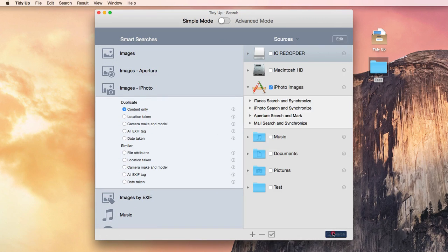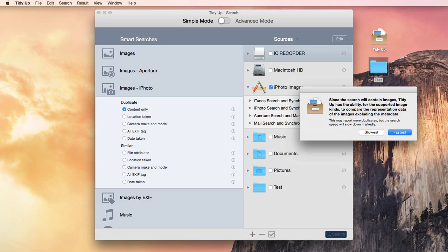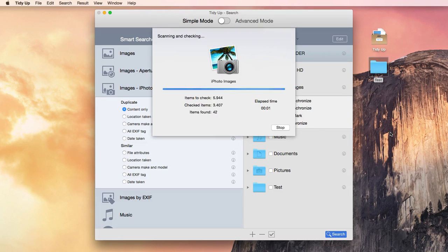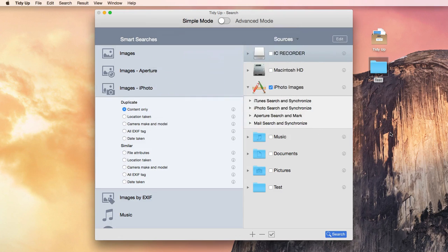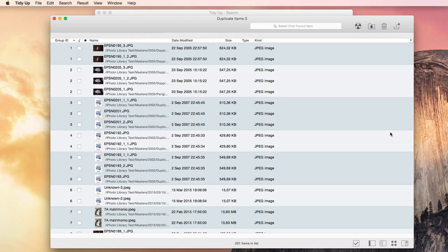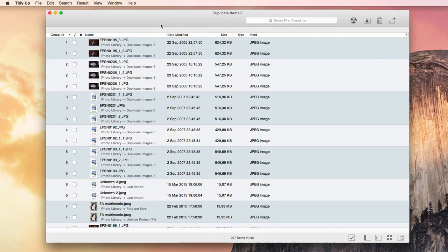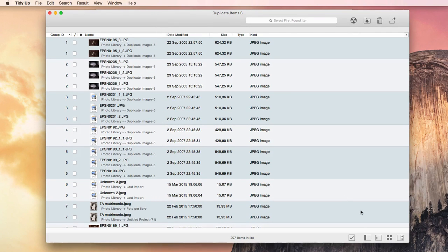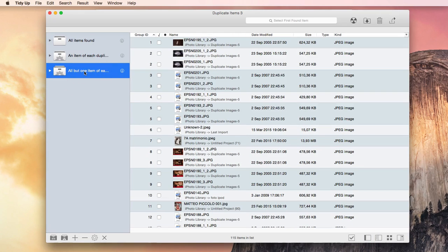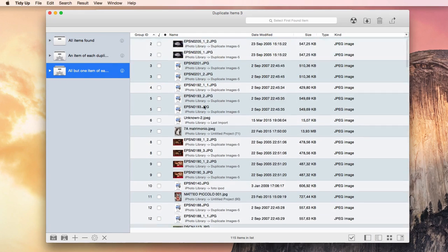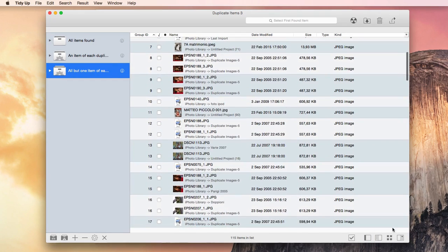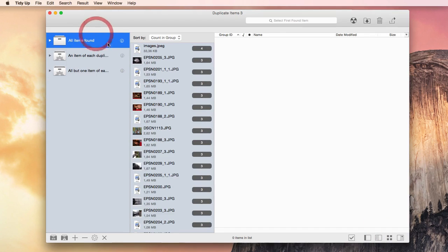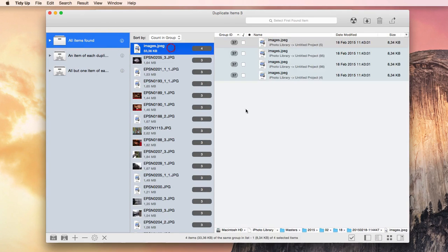The result will open in a new window that looks like this. Tidy Up offers several ways to visualize and organize the found items. You can decide to use the SmartBox system to quickly gather the duplicates of a certain type, and you can visualize the items divided into groups of duplicates, or in a full list, or grid of the found items.